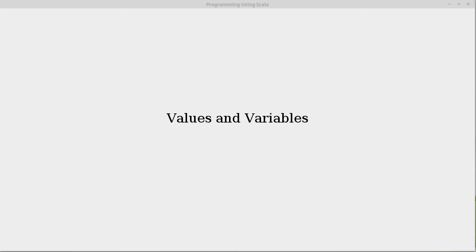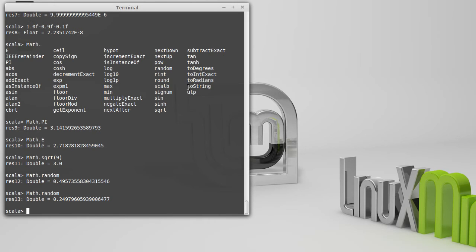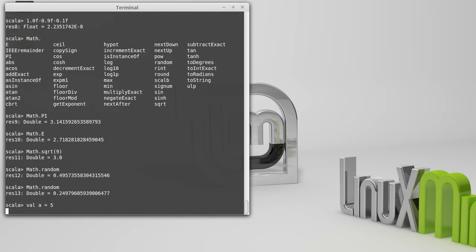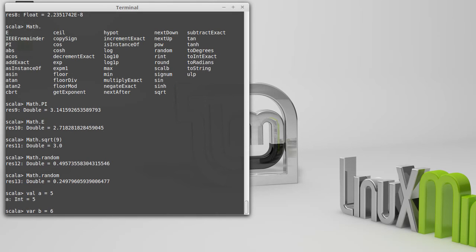And these can be done using some declarations. All declarations in Scala start off with a keyword for the declaration. There are two keywords that we can use. One is val, and the other one is var. And we'll talk some about what the difference between these two is.